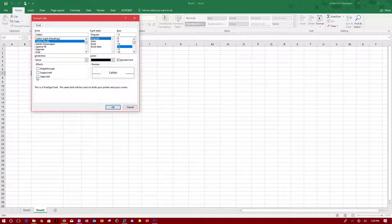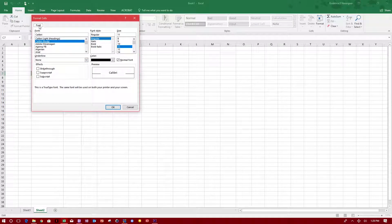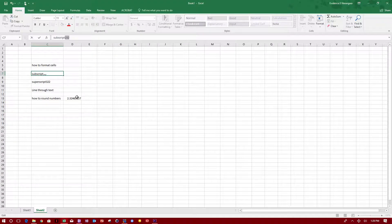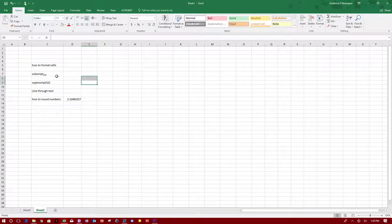You see subscript under font. If you go to font, you see subscript. You click subscript and click OK, and just like that it puts that particular number I highlighted in subscript.